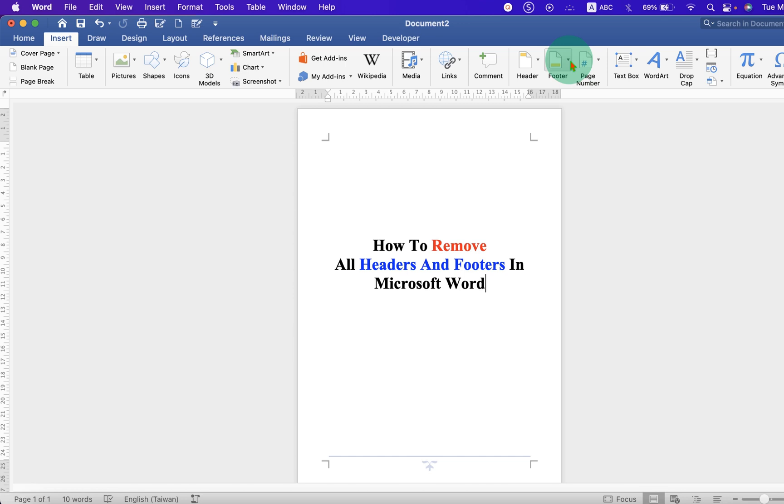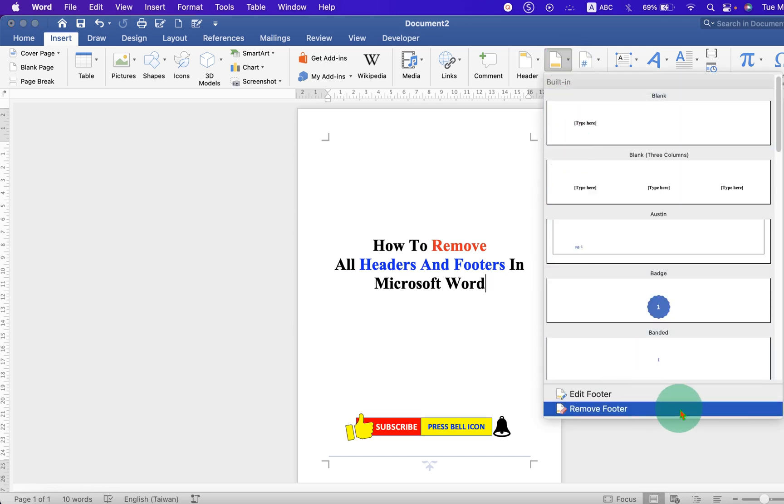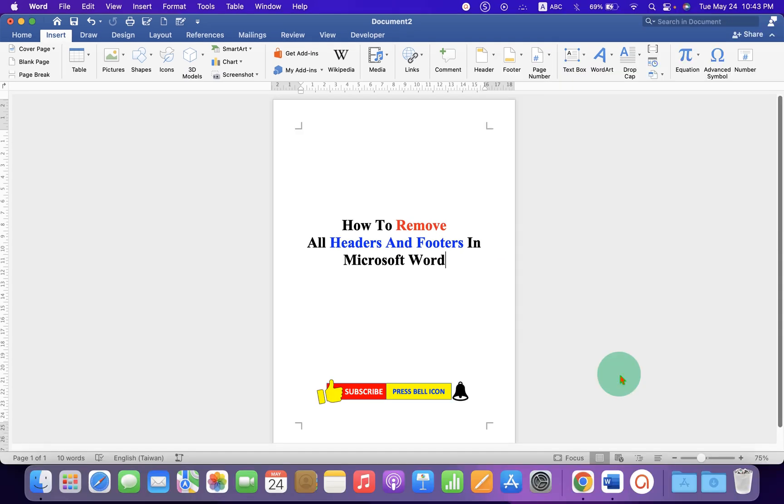Click on Footer drop down. At the bottom here too you will see the option Remove Footer. After clicking on it, footer from all the pages will be removed. Now check out these useful videos shown on screen related to Microsoft Word.